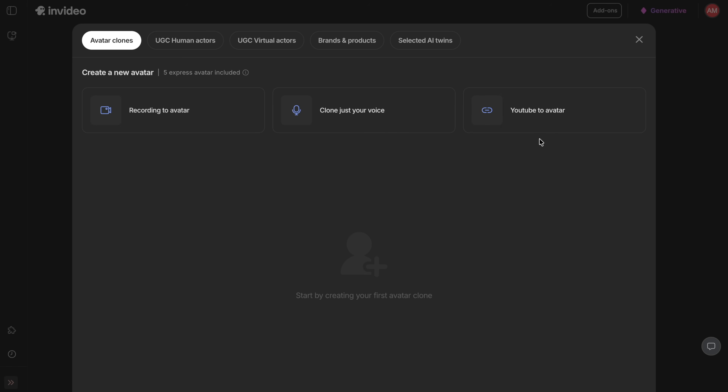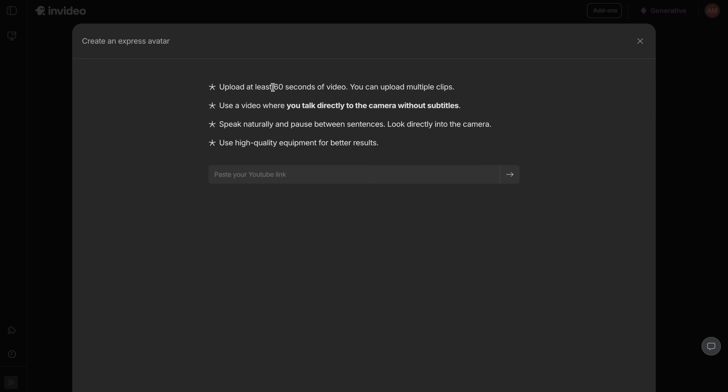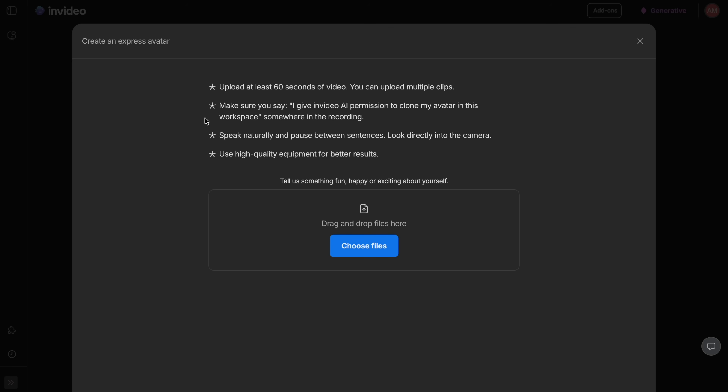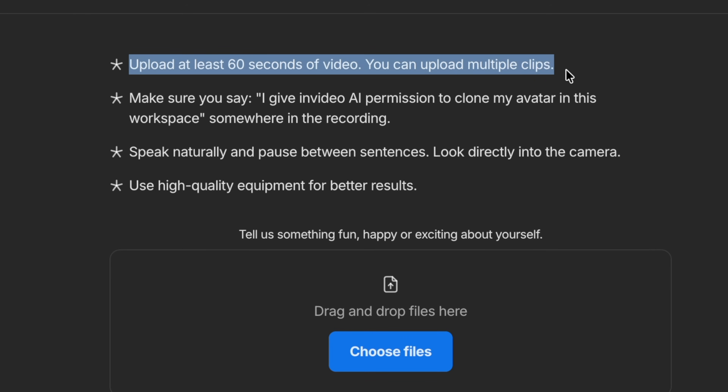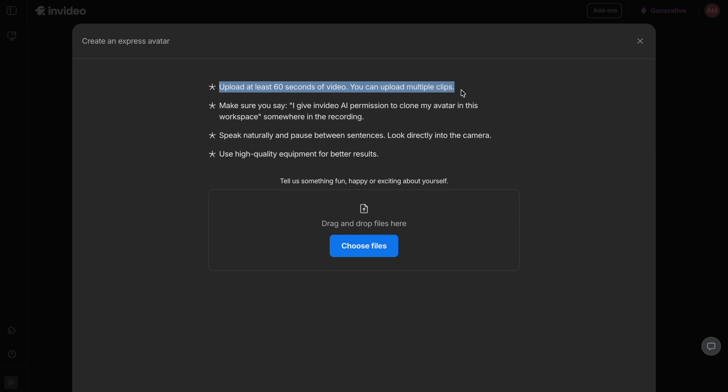Inside the AI twins section, you'll see there are two ways to create your AI avatar. The first option lets you use your existing YouTube videos to generate your AI twin, which is super handy if you already have content online. If you don't, you can simply upload a short video of yourself instead — just make sure it's at least 60 seconds long with good lighting and clear audio, as this helps InVideo AI 4.0 generate a more realistic, high-quality avatar.